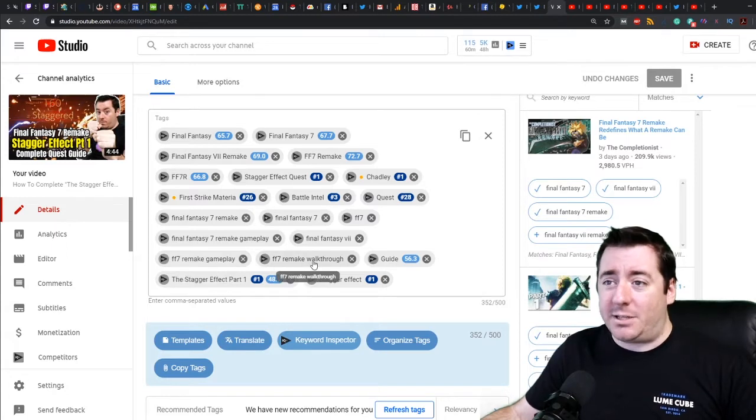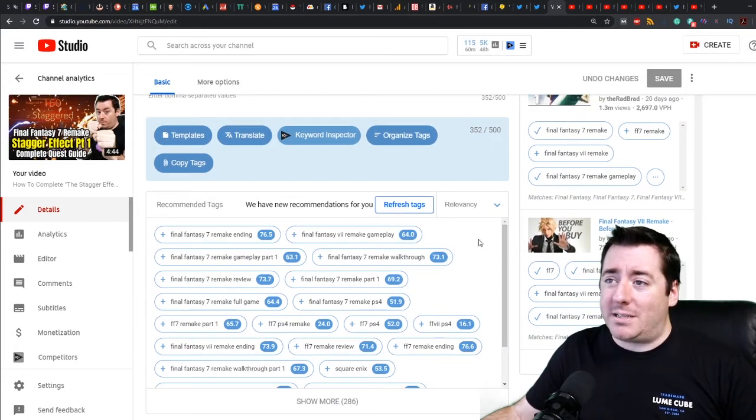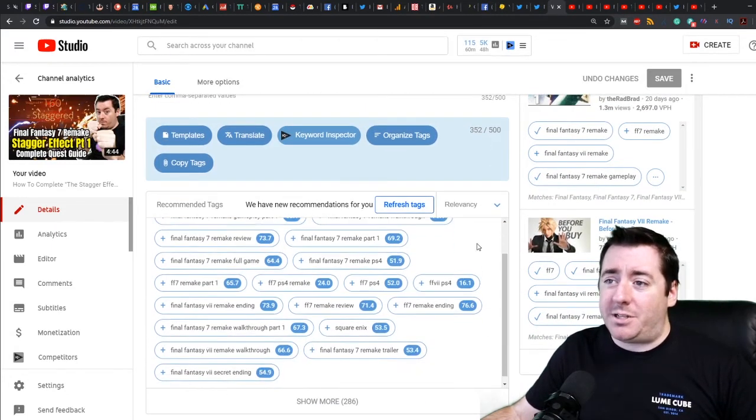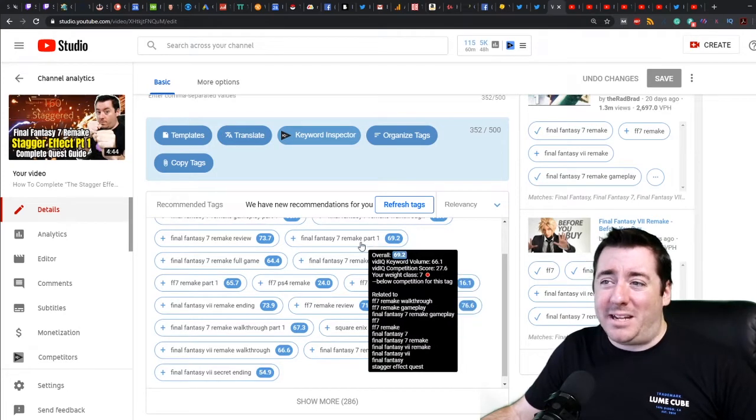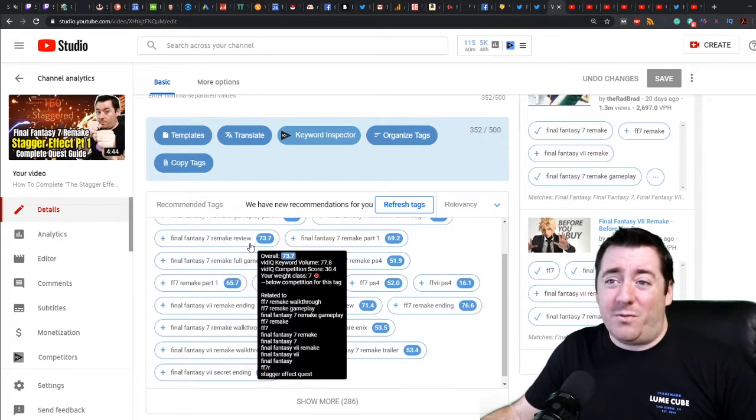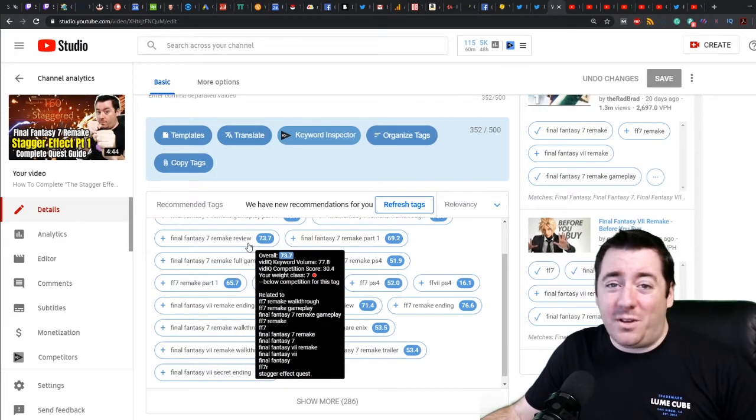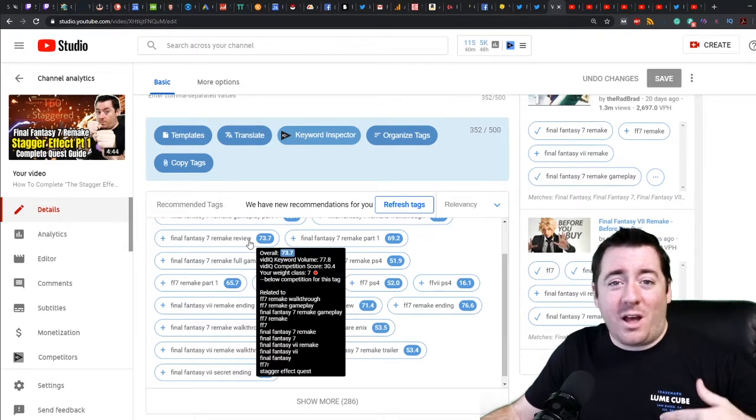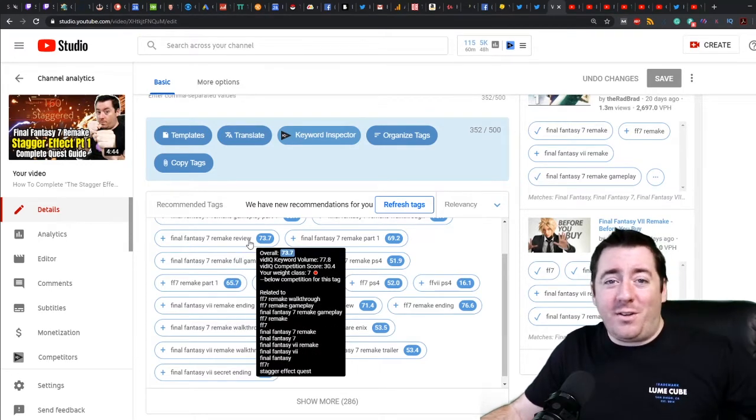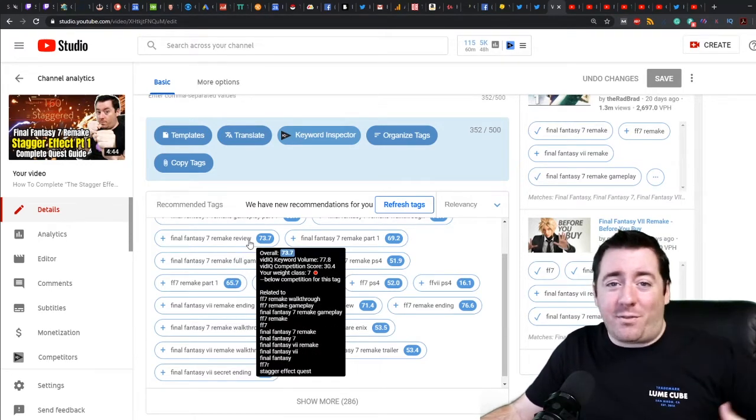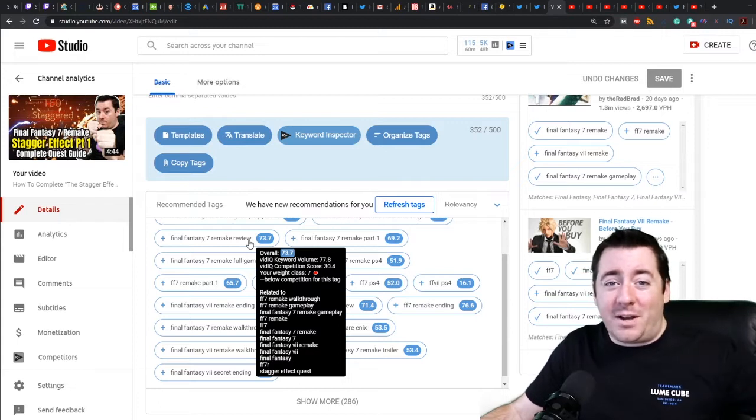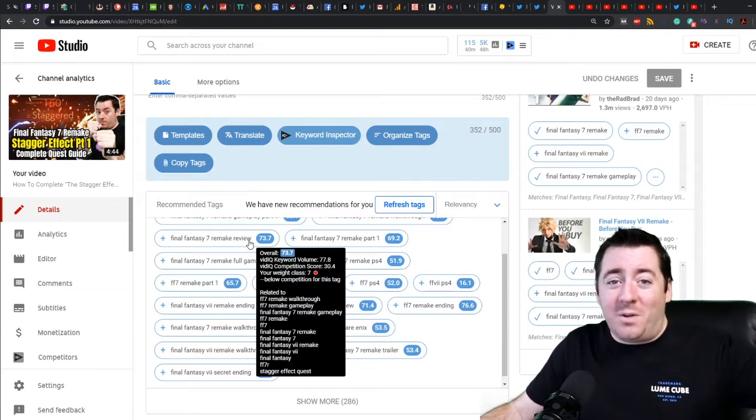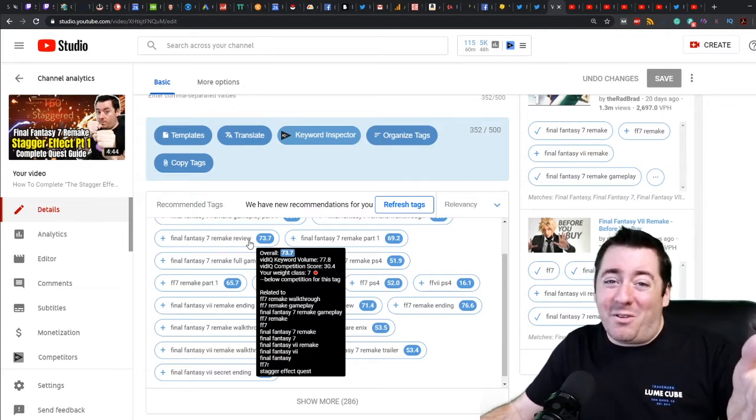But if you look at some of these other recommendations, you know, Part One - I mean it's part one of a quest. Review - not a review. If somebody's searching for review, they're going to click on your video, see it's not a review, and leave right away. Or you're going to show up in their impressions and no one's going to click on your video, and YouTube will think, well that one's not very important. Try to actually use tags that are relevant.